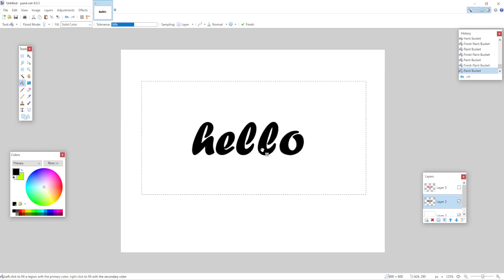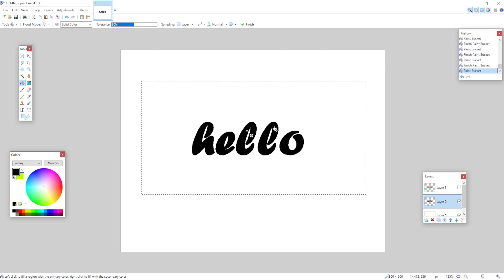And make sure you go over the letters two to three times so it makes them more bold. Okay, like so.